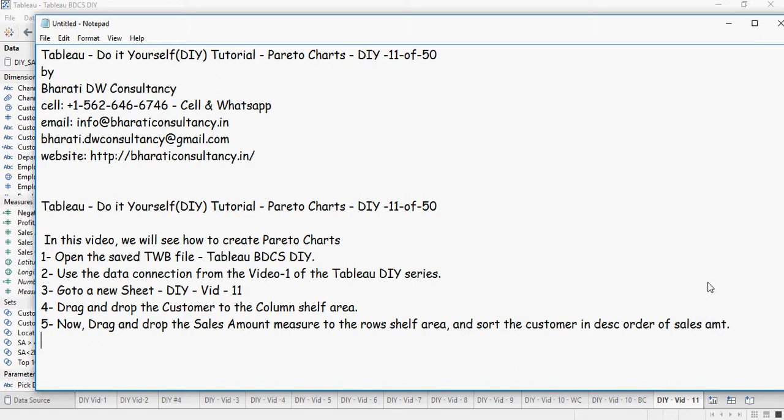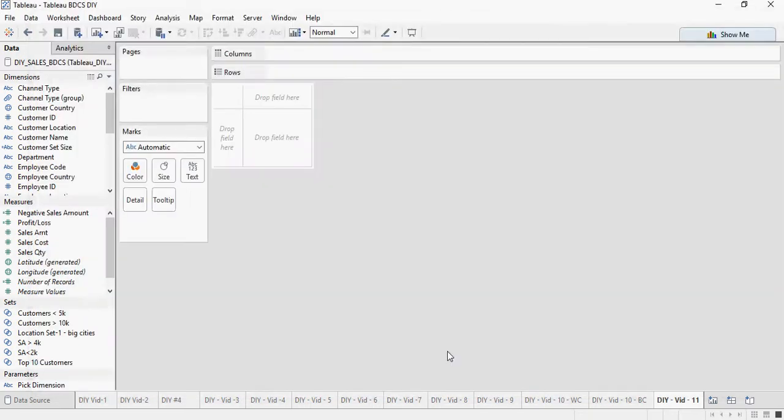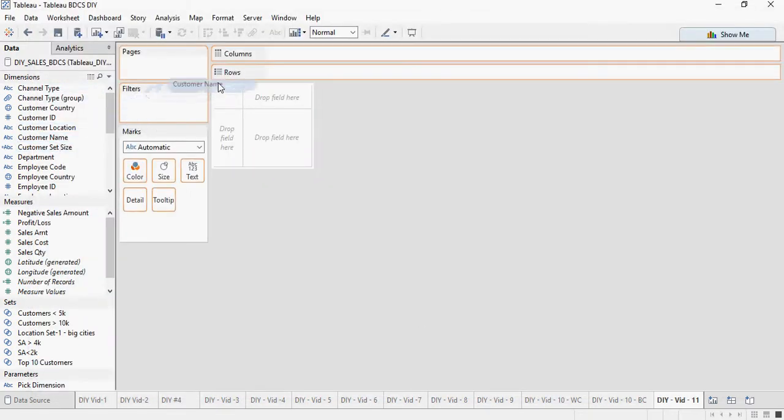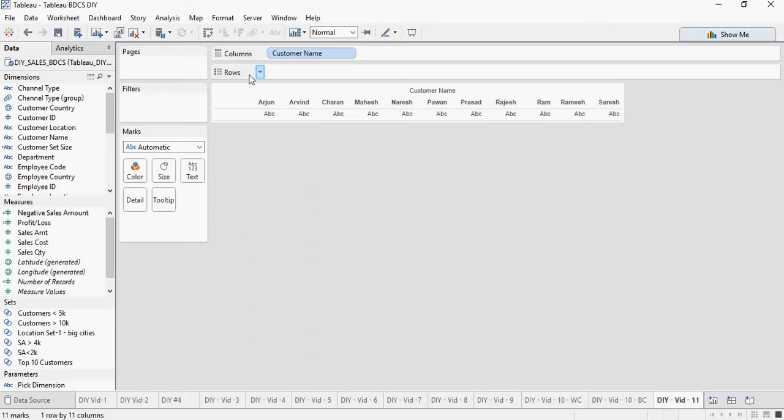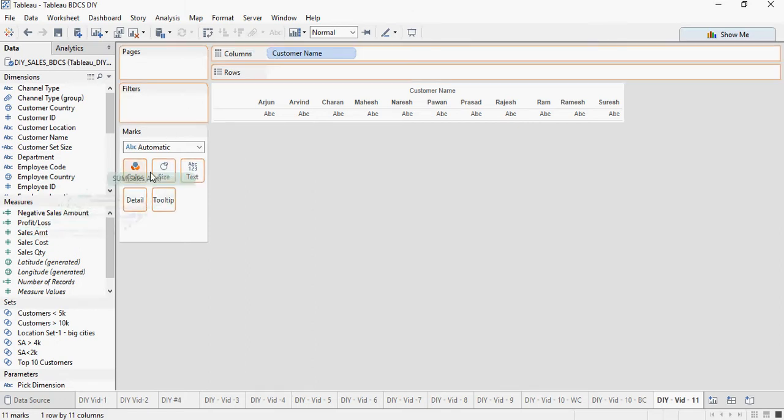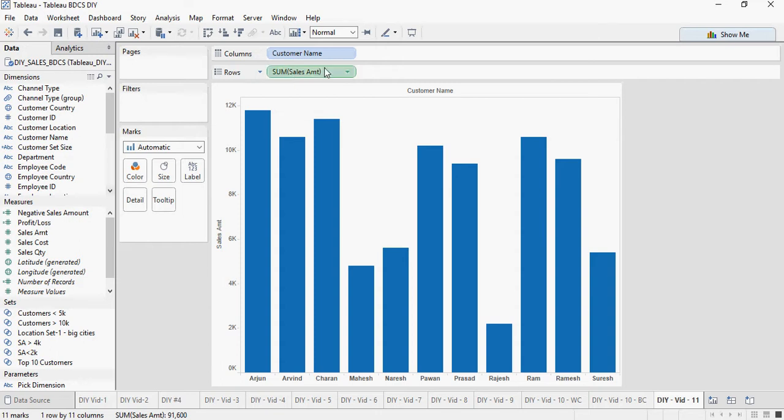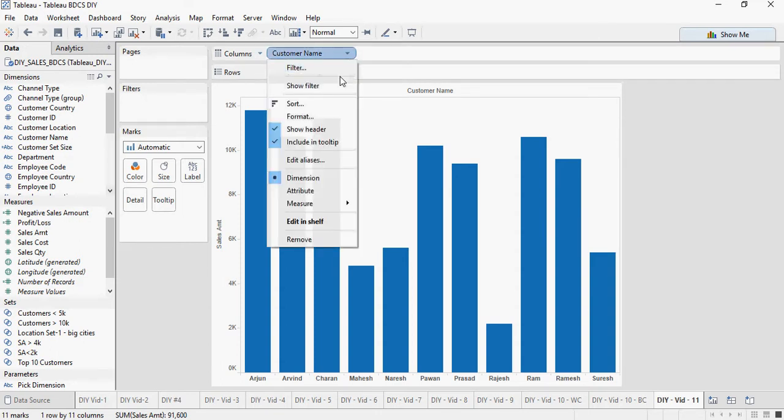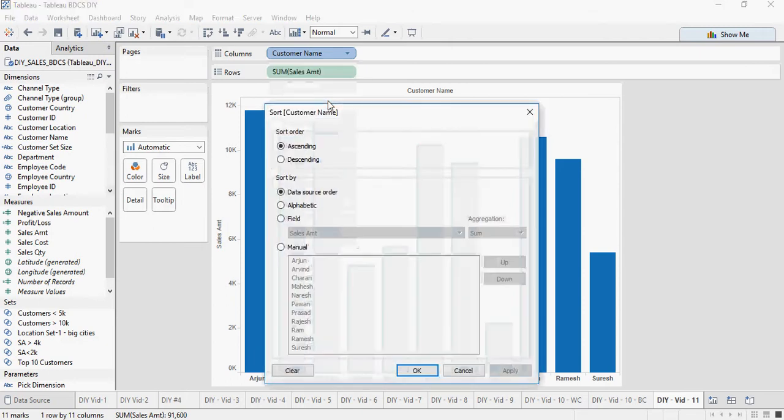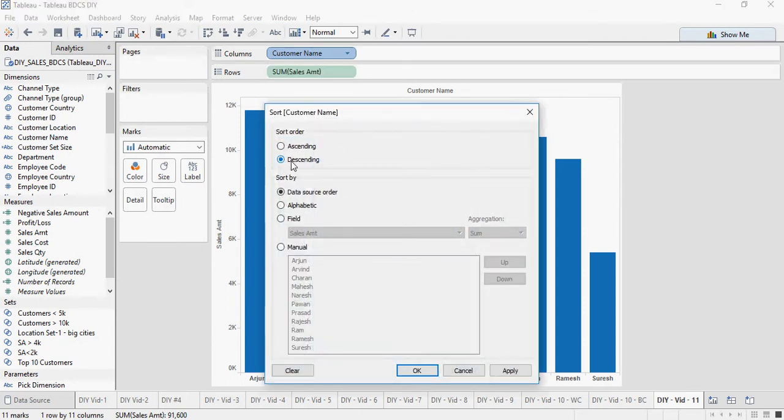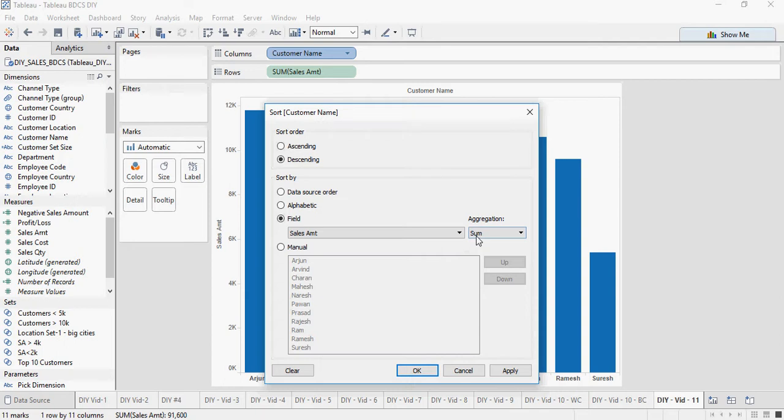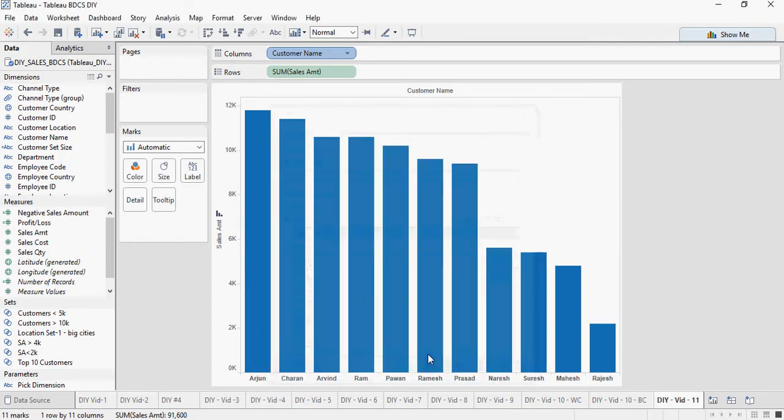So let's do that. So customer to the columns. Sales amount to the rows. Sort customer descending field sales amount sum. Click on OK.